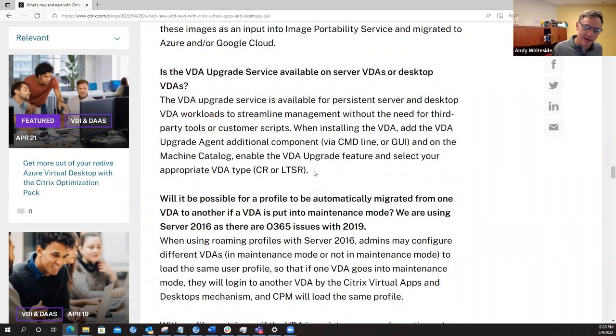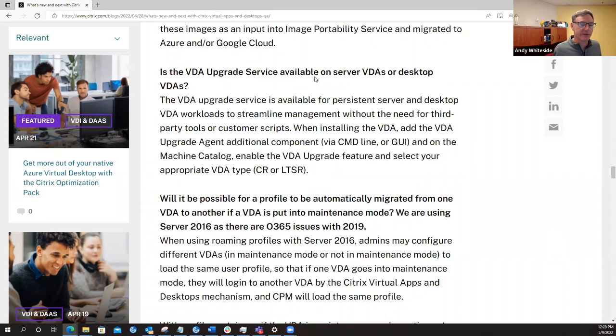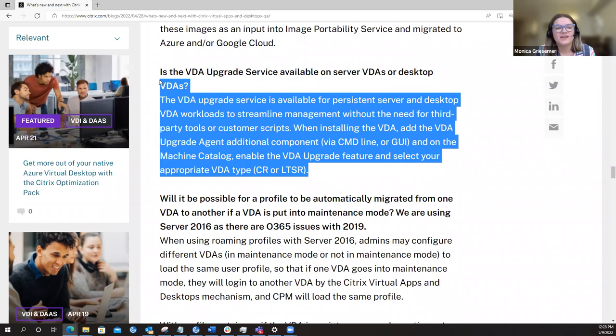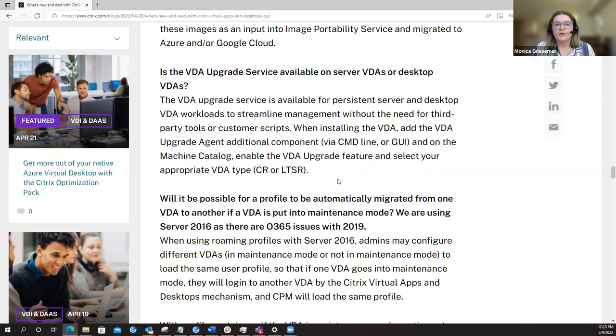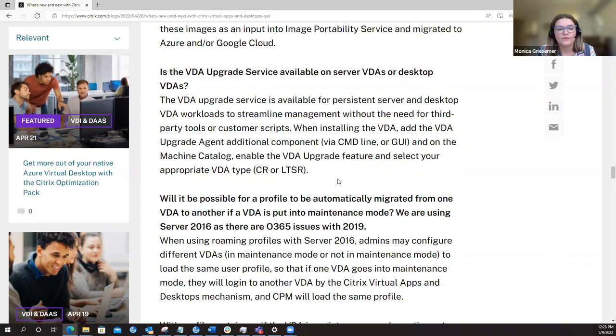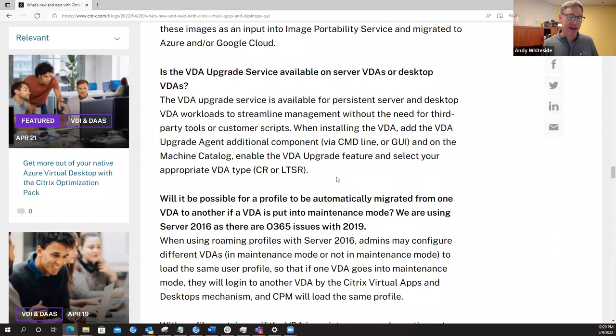Next question. Is the VDA upgrade service available on server VDAs or desktop VDAs? So the VDA upgrade service is available for both server and desktop VDAs, as long as they are persistent. So the VDA upgrade service is really about streamlining that management of the VDA upgrade specifically for on-premises deployments without using third-party tools or scripts. So when you use the, when you install the VDA, add the upgrade agent as an additional component. And you can do that via either a command line or the GUI on the machine catalog. And then you can enable the VDA upgrade feature and select your VDA type.